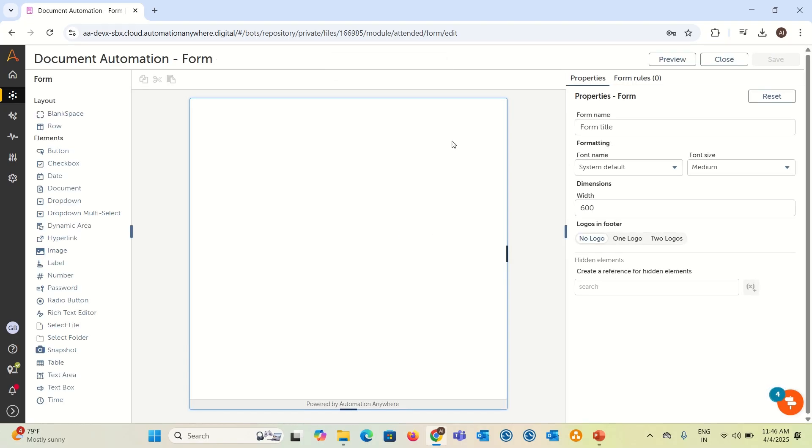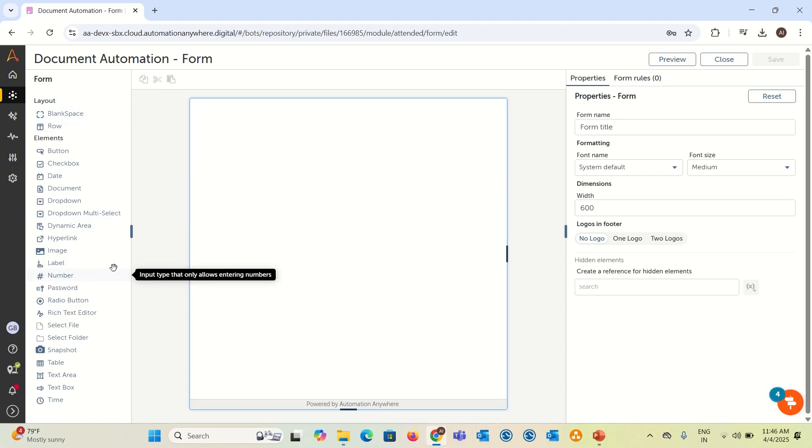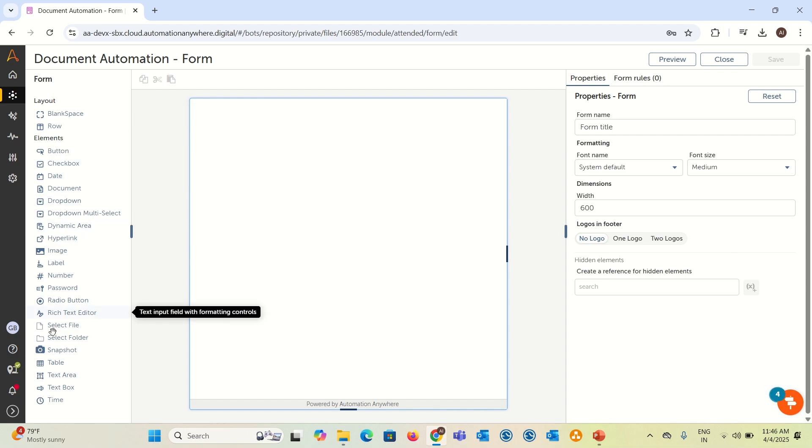In the left hand side, you can see all the layout and elements you can use for the form. In the middle, you can see the workbench where you can drag and drop whatever element you need. And in the right hand side, you have a property panel to configure your form.